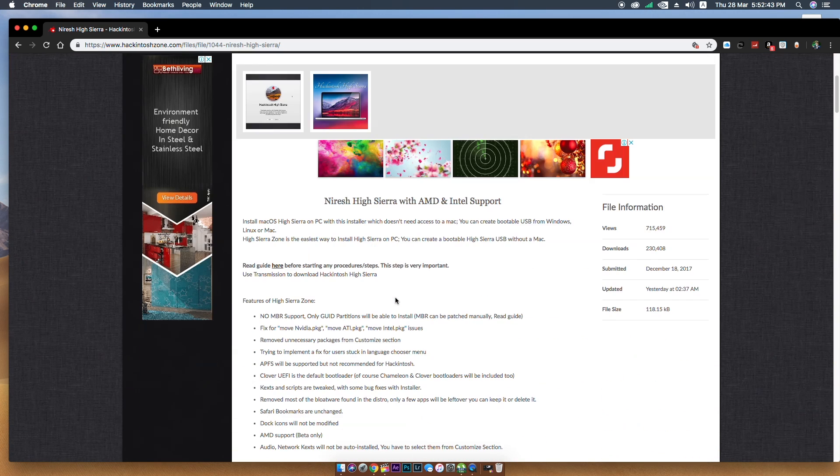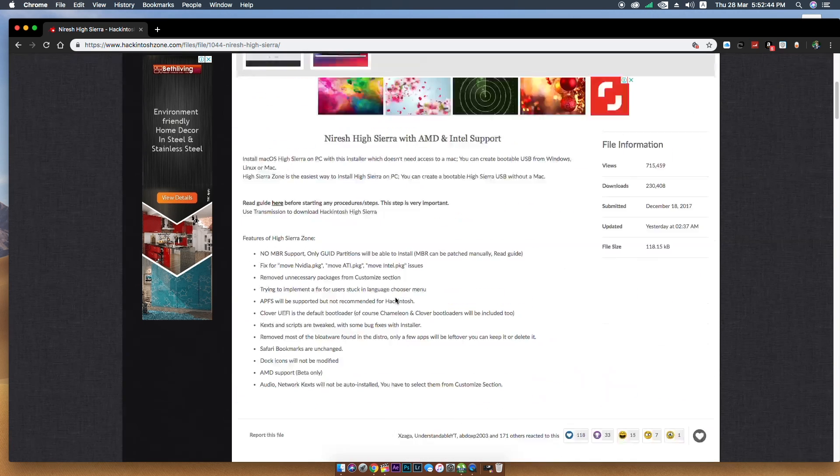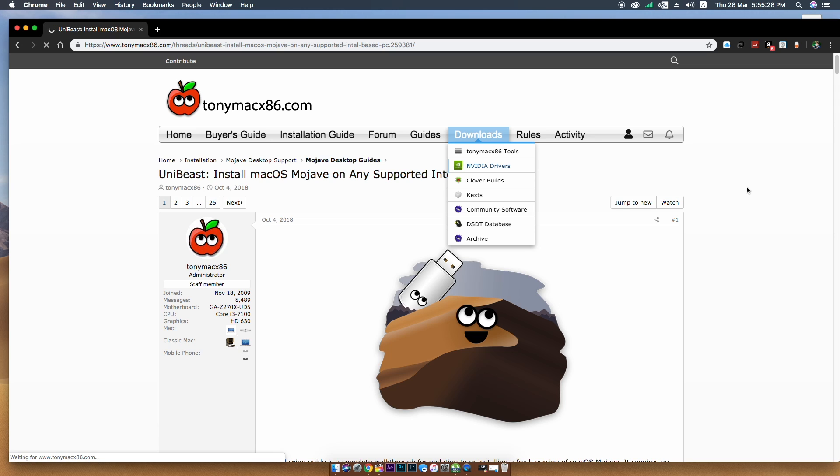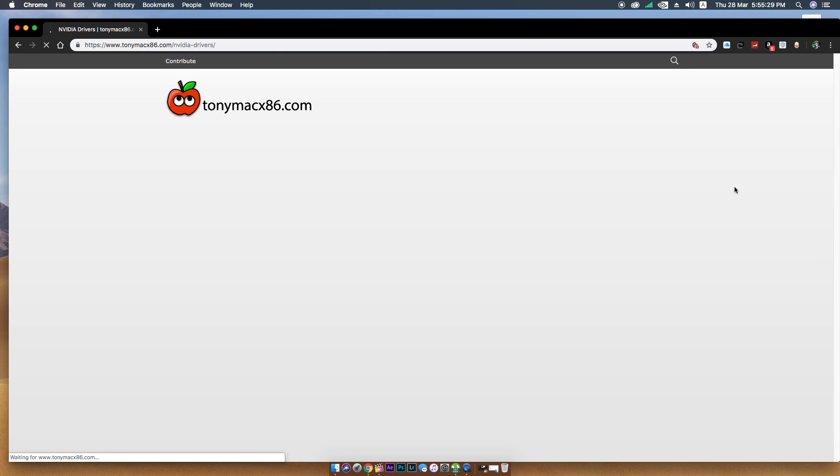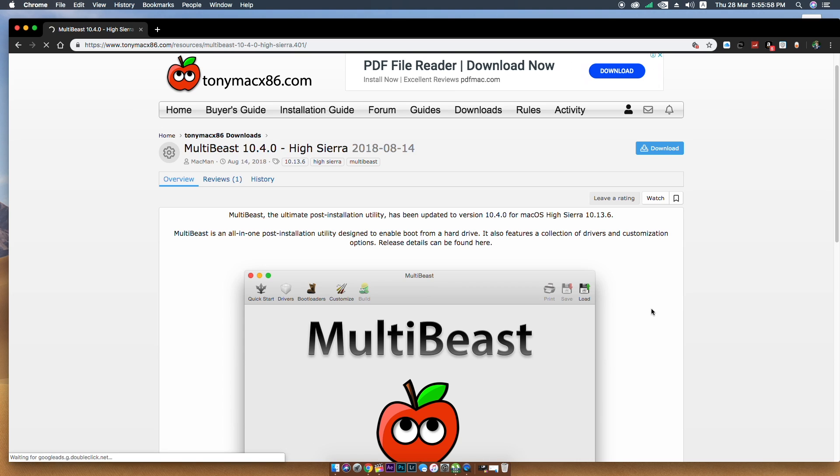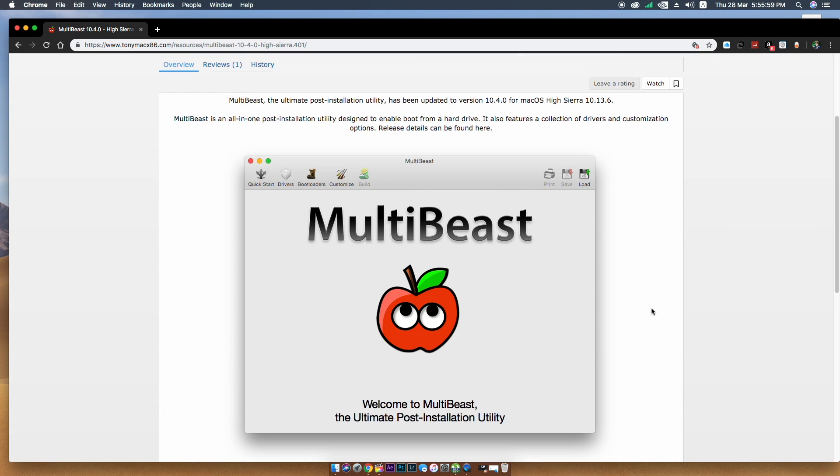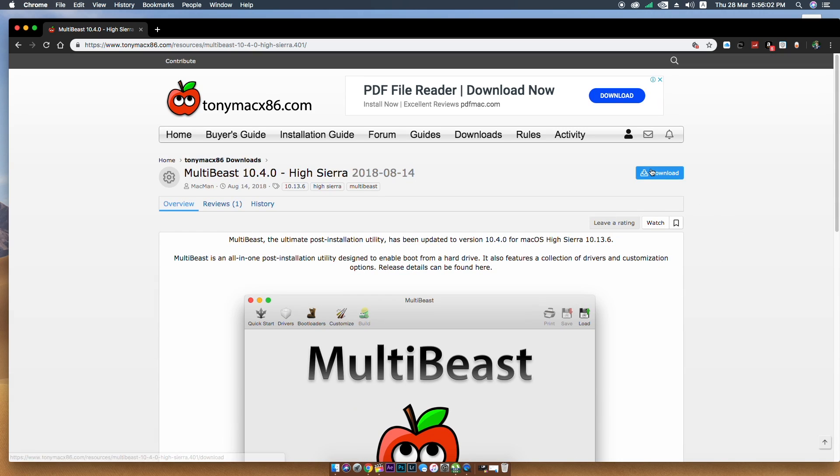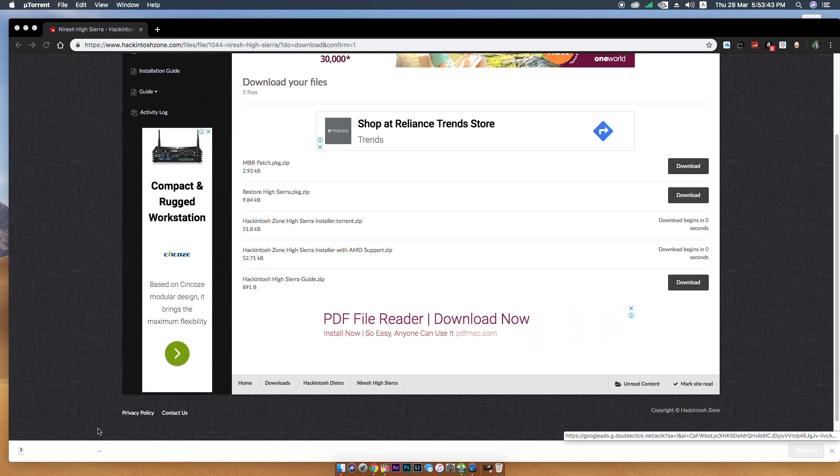In this case I have downloaded two operating systems, both macOS High Sierra and Mojave. Once you download it, you need to download NVIDIA web drivers for High Sierra and MultiBeast application for completing the post-processing of macOS.